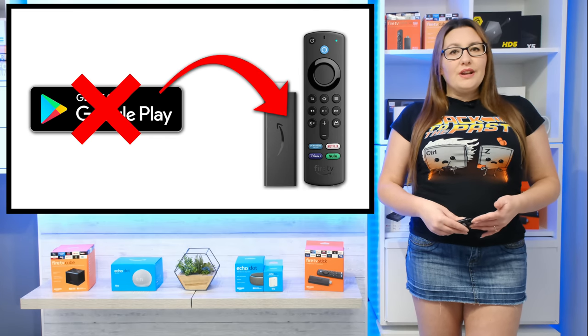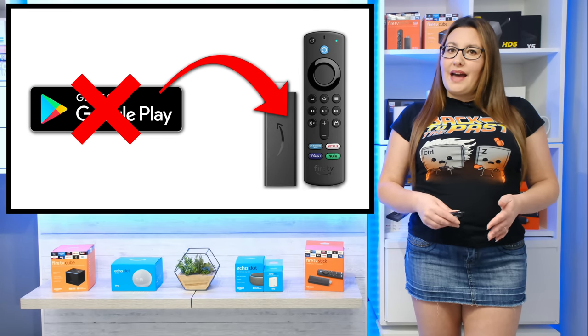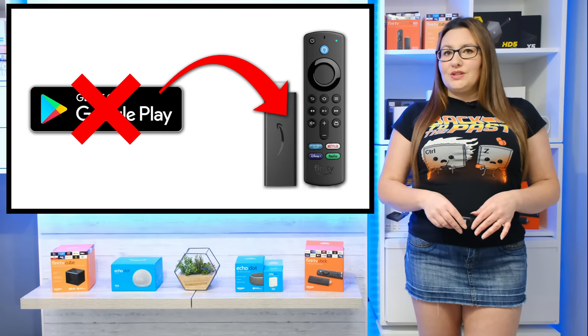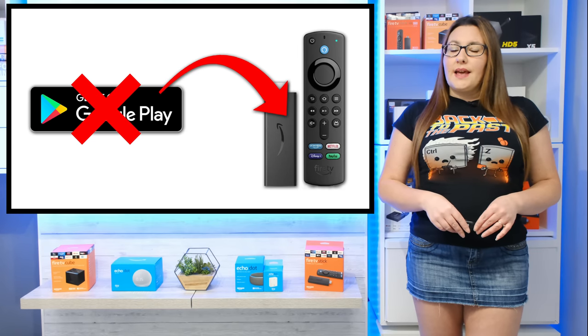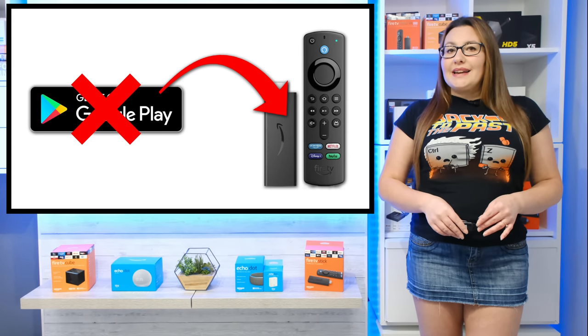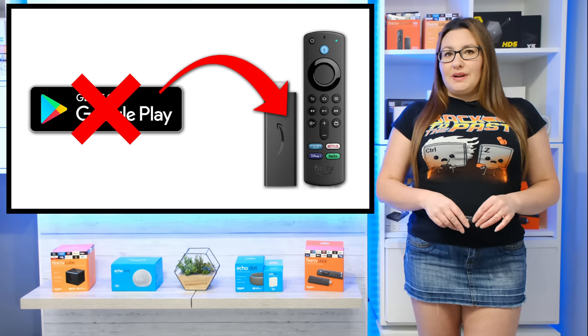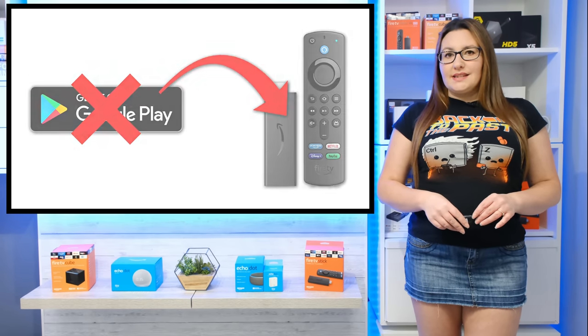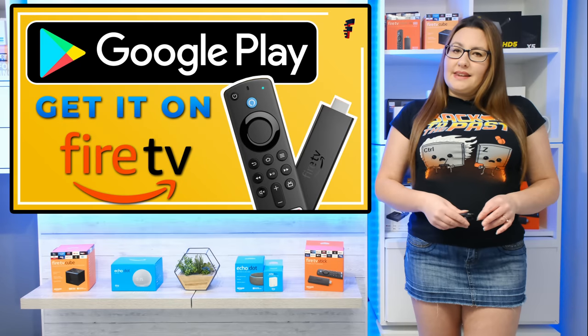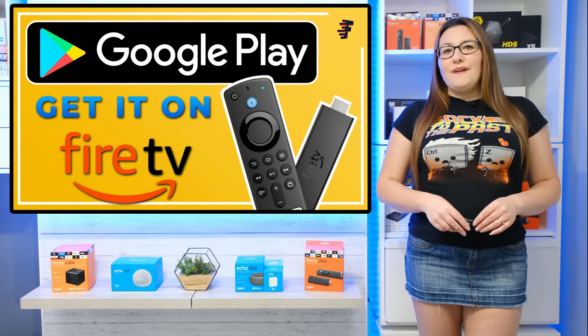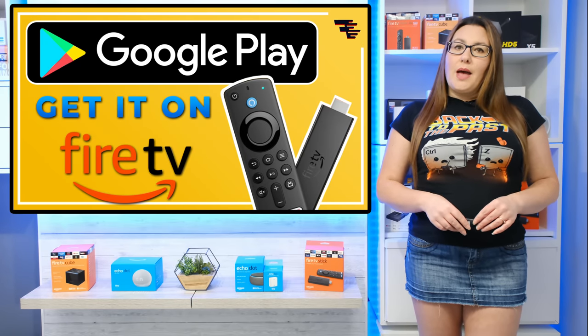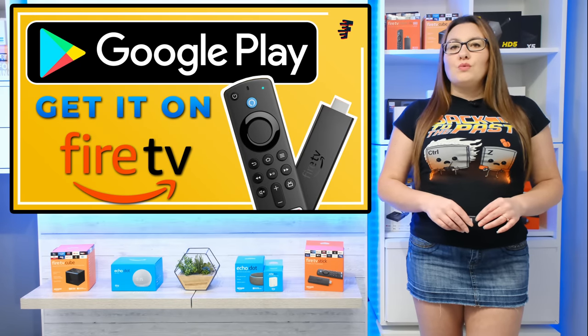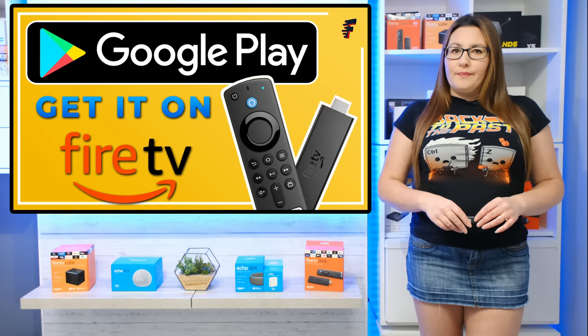So, as you now know, you can't have the Google Play Store on your Fire device, but you can install a replica instead. Naturally, this replica isn't available from the Amazon App Store, but that won't stop you.